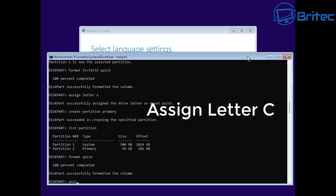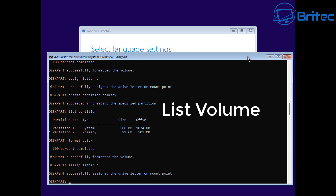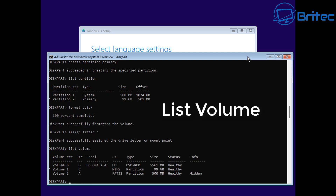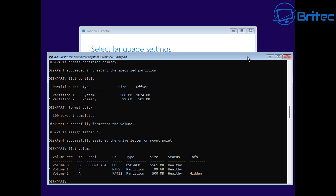Next we're going to give it a letter - assign letter C to that drive. That is now going to be where our Windows is installed. Let's type list volume and press enter. You can see we have our A drive - FAT32, 500 megabytes - our C drive - NTFS, 100 gigabytes for Windows - and the D drive, which is our ISO file. Yours will be your USB flash drive.